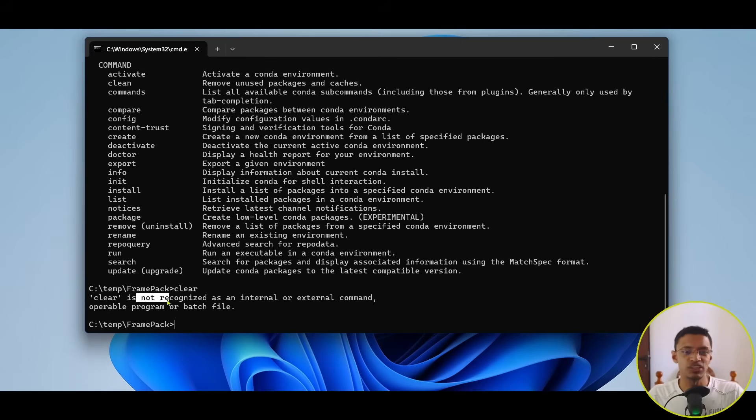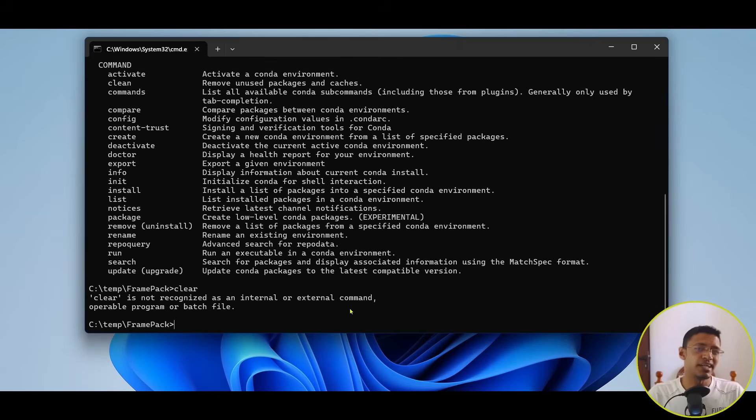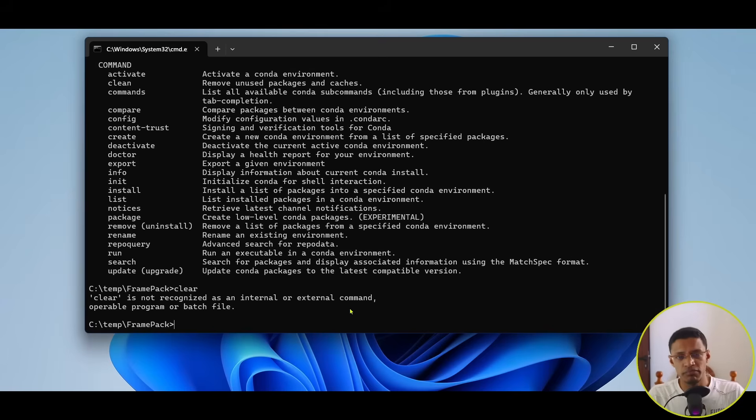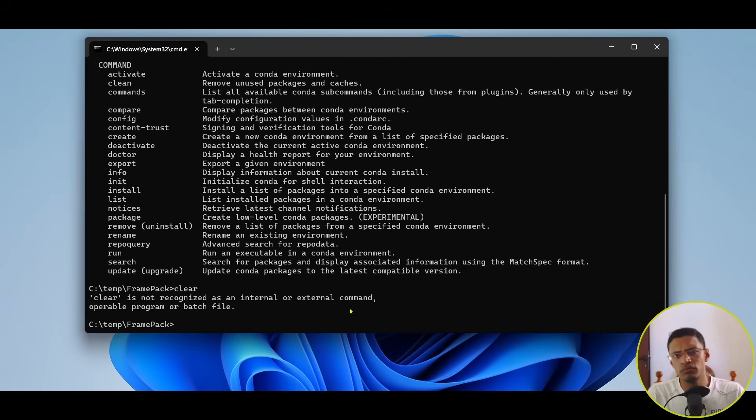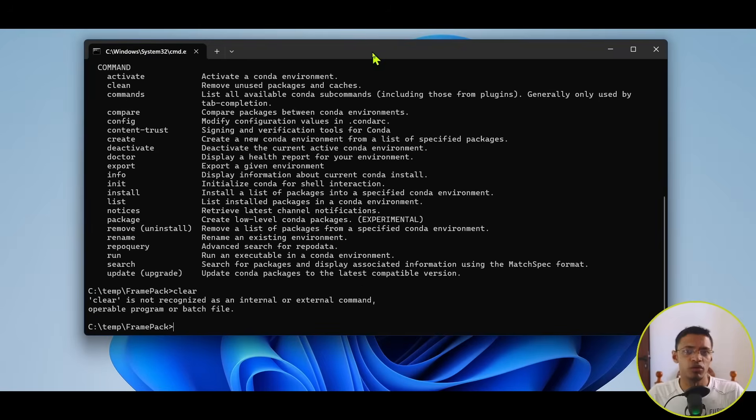If you get a message like this that says conda not recognized, then it means that you have not installed Miniconda or Anaconda correctly, or you just need to restart your terminal, your CMD.